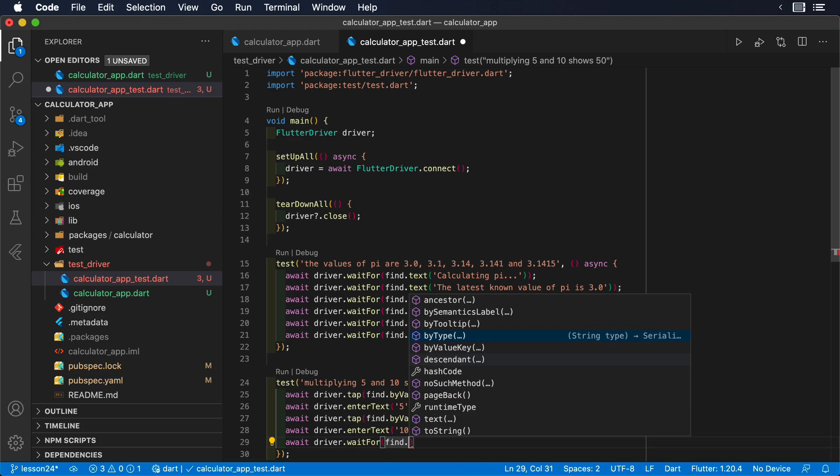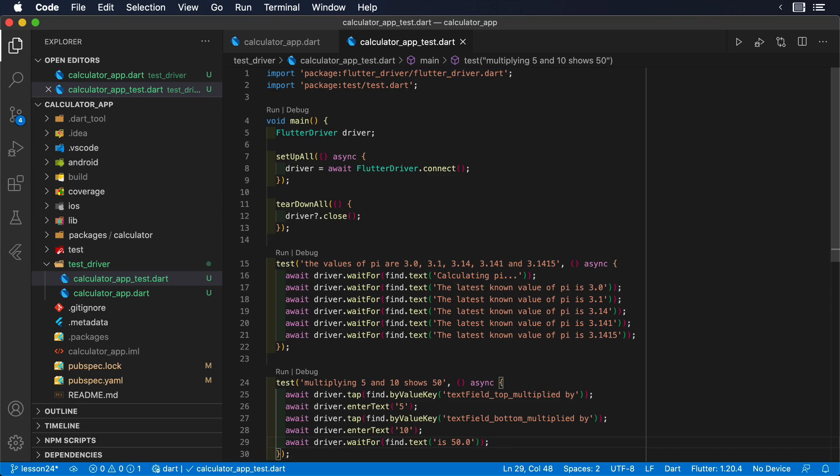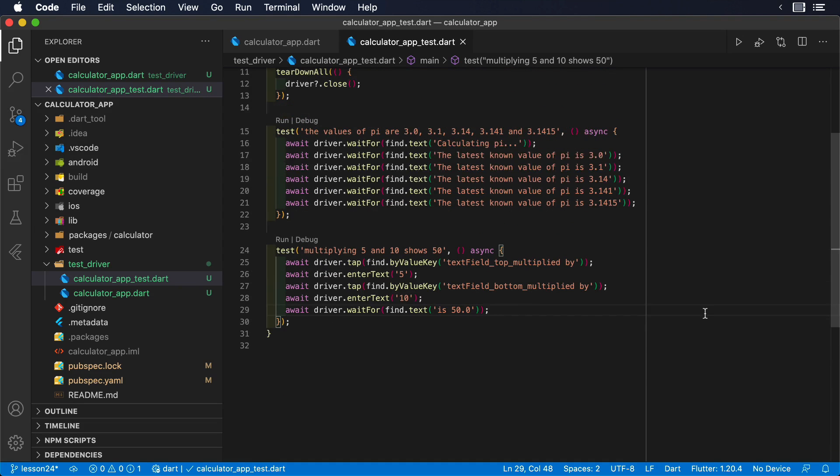Then, we can enter the numbers using driver.enterText. Once we have entered both numbers, we can wait for the expected result, in this case, 50.